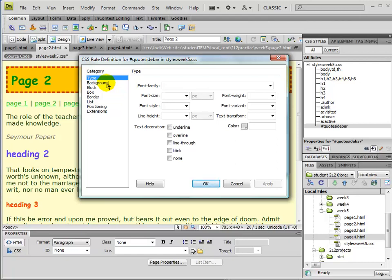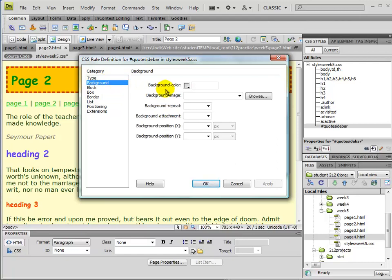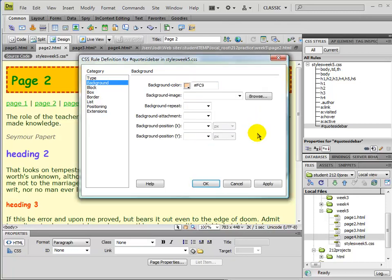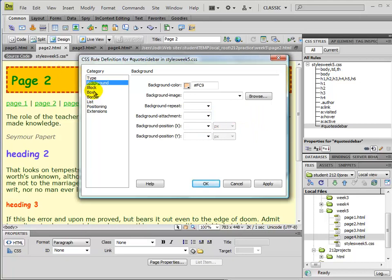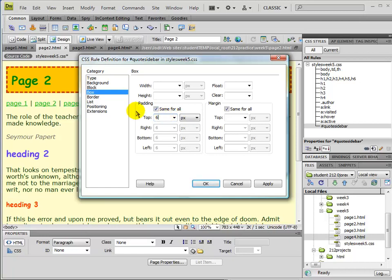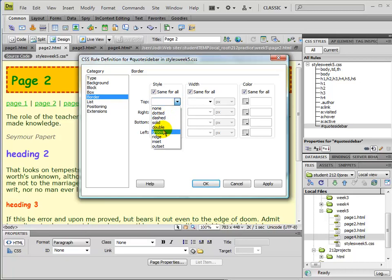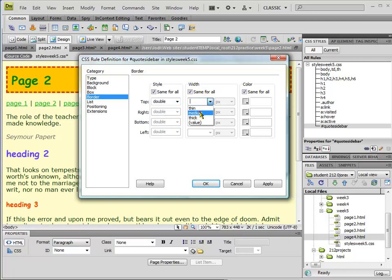I'm going to ignore that for now. I can give this a background color. Let's make it a peach. And I'll go ahead and give it a border, sorry, a padding and a border. So we'll just put a double line around it.